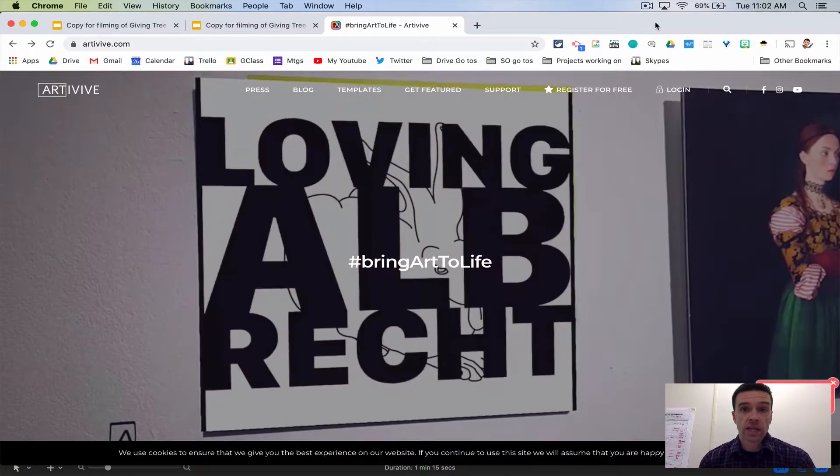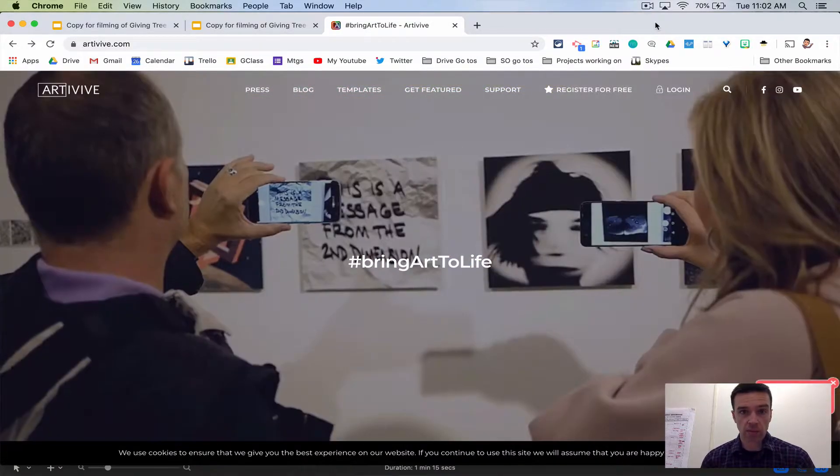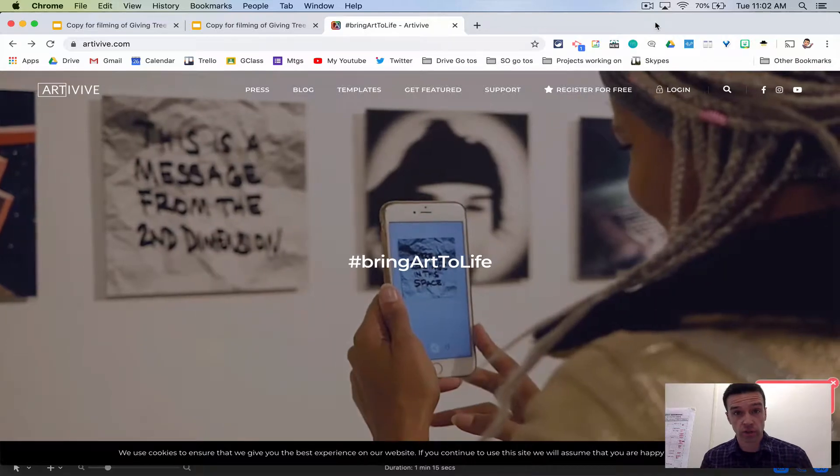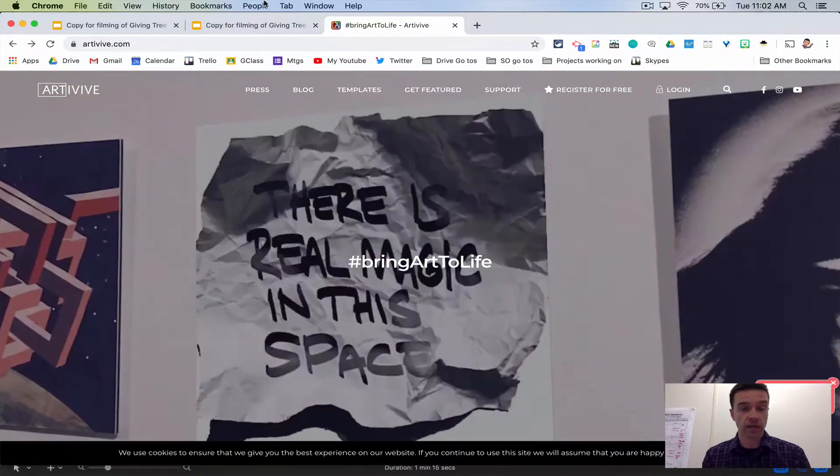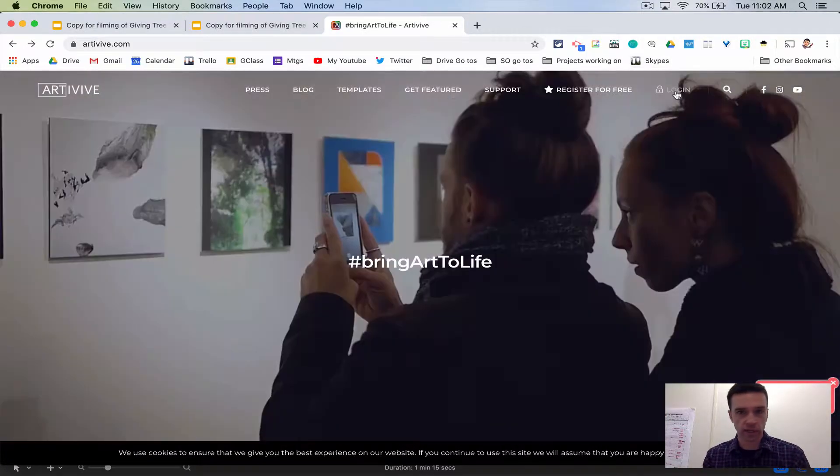Okay, so now this is the final step. It's simply putting the picture and the video into Art of Vive. You go to artofive.com and you can log in or create an account.